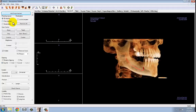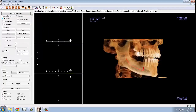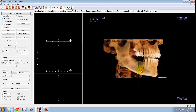Once you have rotated the volumes so you can see the implant site, you can go to the control panel and select Add Single Implant. Now you can select the correct tooth number for the implant and click OK. Once you click OK, the implant will now be following your cursor and you can click on the volume to place the implant.